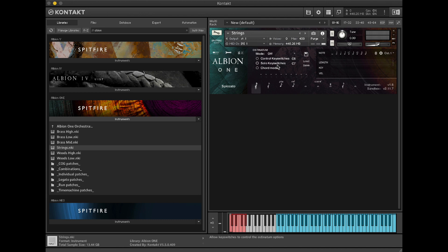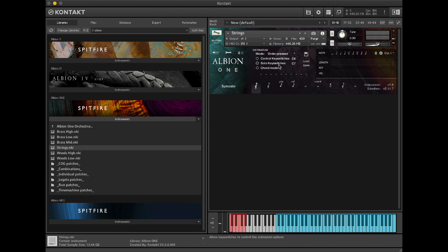To enable Austin Artem we first need to select a mode. Order pressed means that the notes will play in the order that you've pressed them. Ascending will mean that the notes will play in an ascending pattern, and vice versa for descending. I'm going to select order pressed.